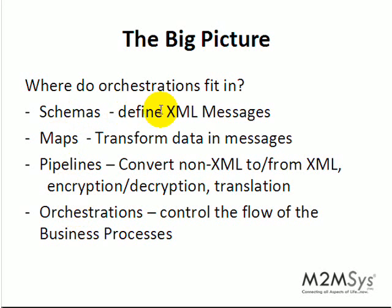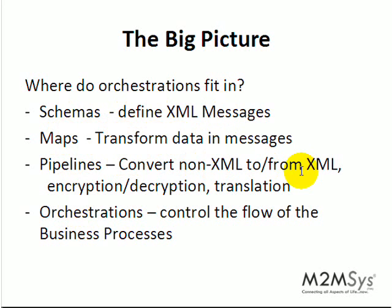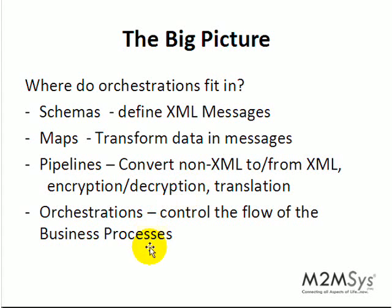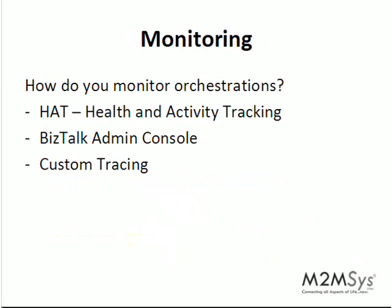Schemas define XML messages. Maps help you transform those messages from one XML message to another. Pipelines help you convert non-XML data to XML or vice versa, and also do things like encryption, decryption, translation, etc. Orchestrations basically control the flow of your business processes.